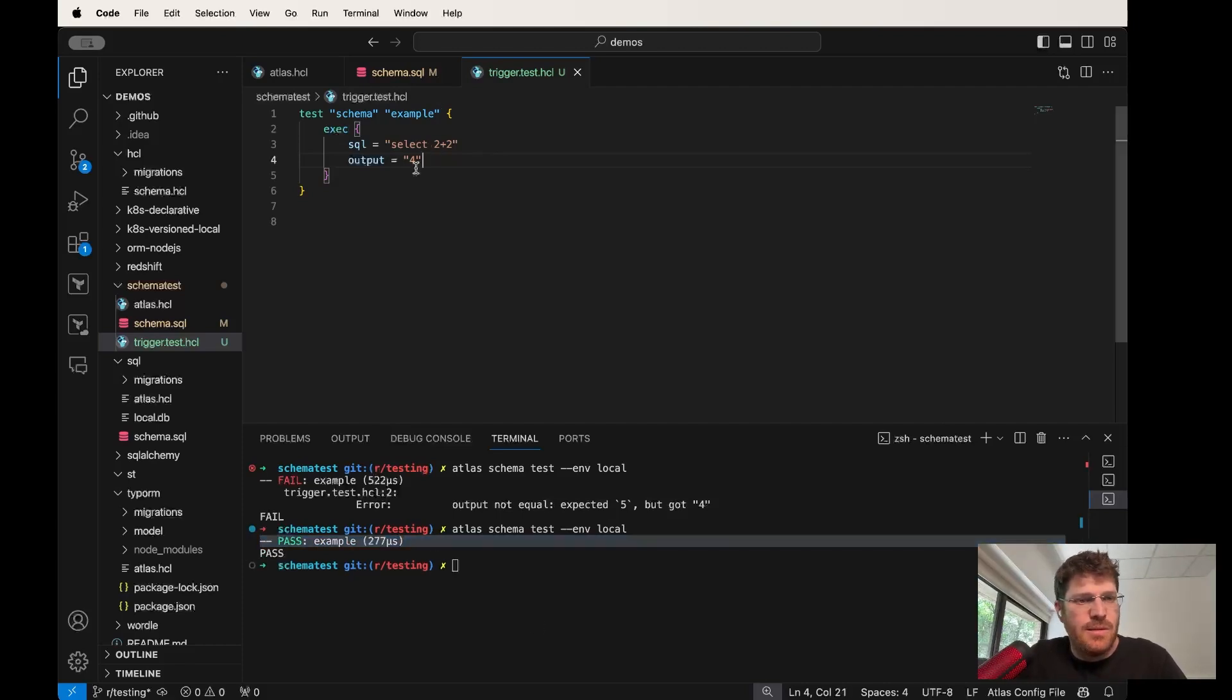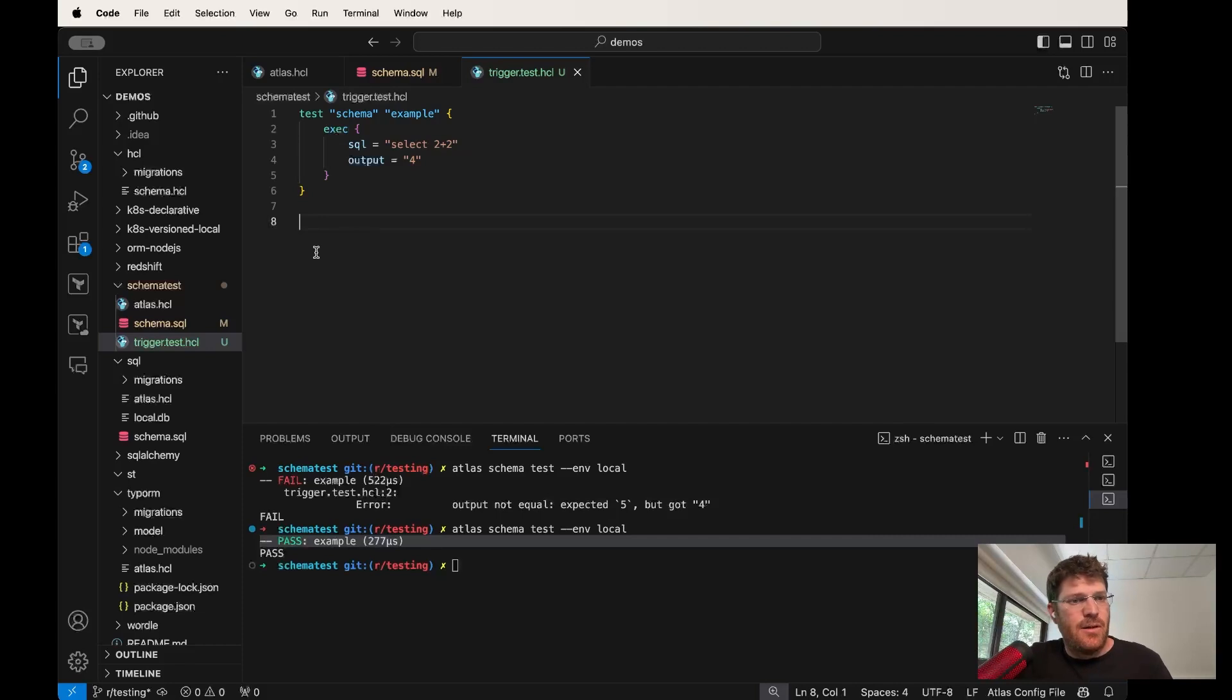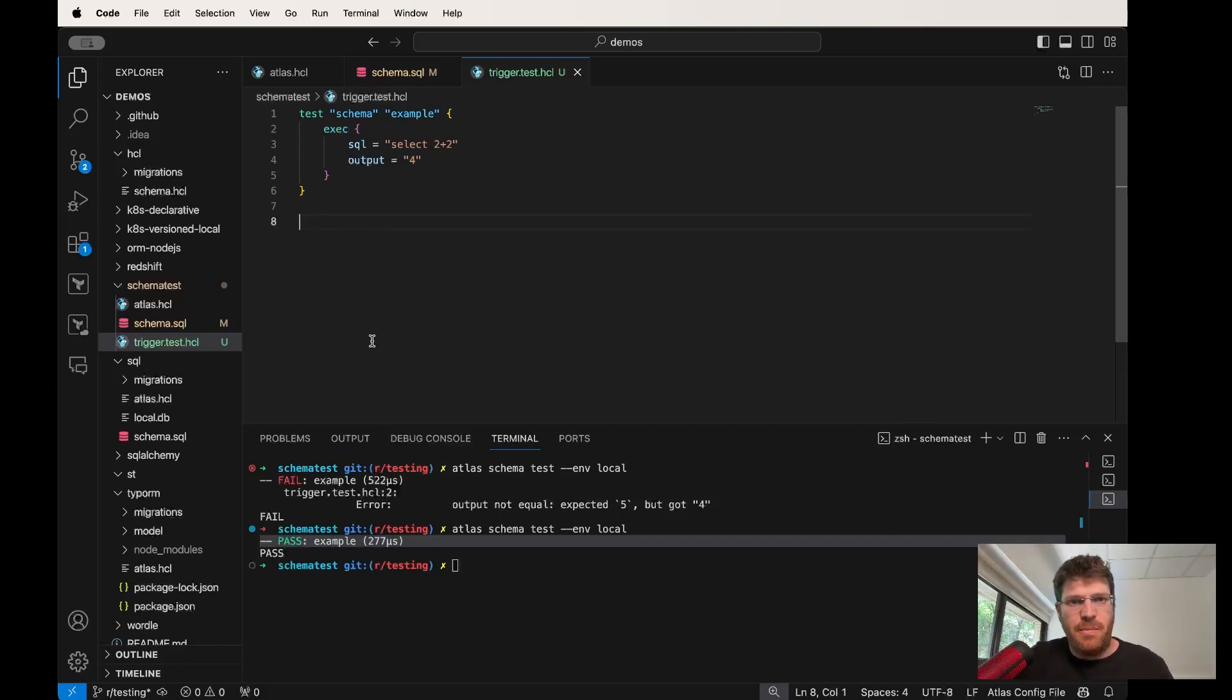Let's just fix this and make sure that our test passes correctly. Great, 2 plus 2 is 4. Certainly not something to write home about, but let's see now a more interesting use case.